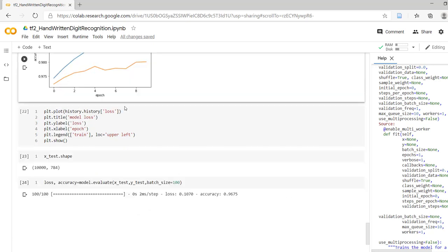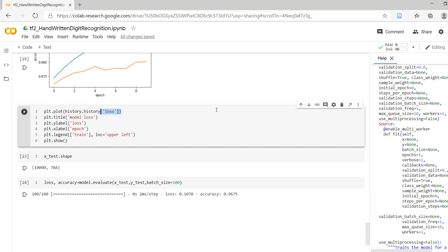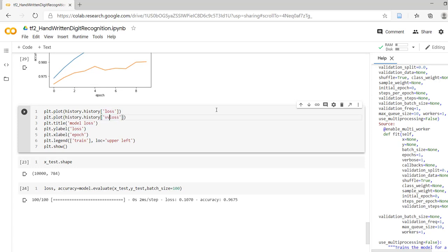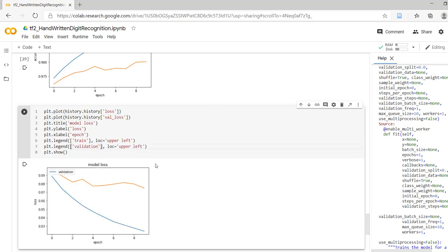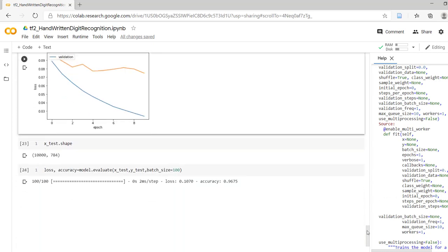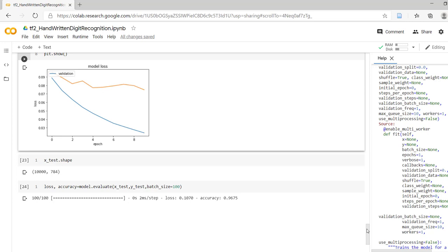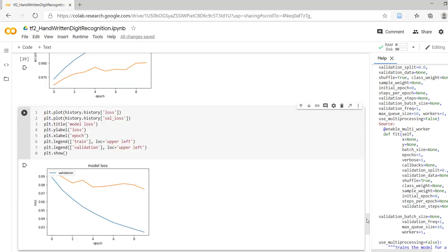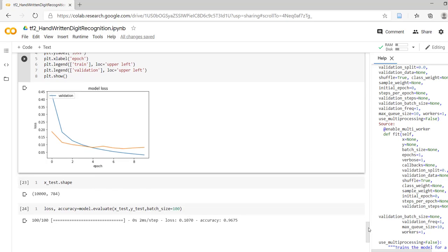The same graph can be used for identifying bias and variance, which we will study in the next video. Coming to the loss — let's plot the loss for validation as well. Again we get two curves: the blue curve for training and the orange curve for validation. The validation loss is comparatively higher than the training loss. We can use both graphs for identifying overfitting and underfitting. In summary, validation is basically used to check how our model is performing with unseen data.